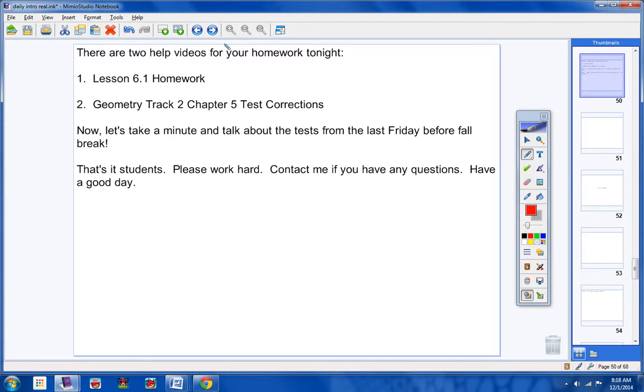Okay, guys, that's it. Please work hard. Contact me if you have any questions. Have a good day, and I will talk to you, or I will whisper to you tomorrow.